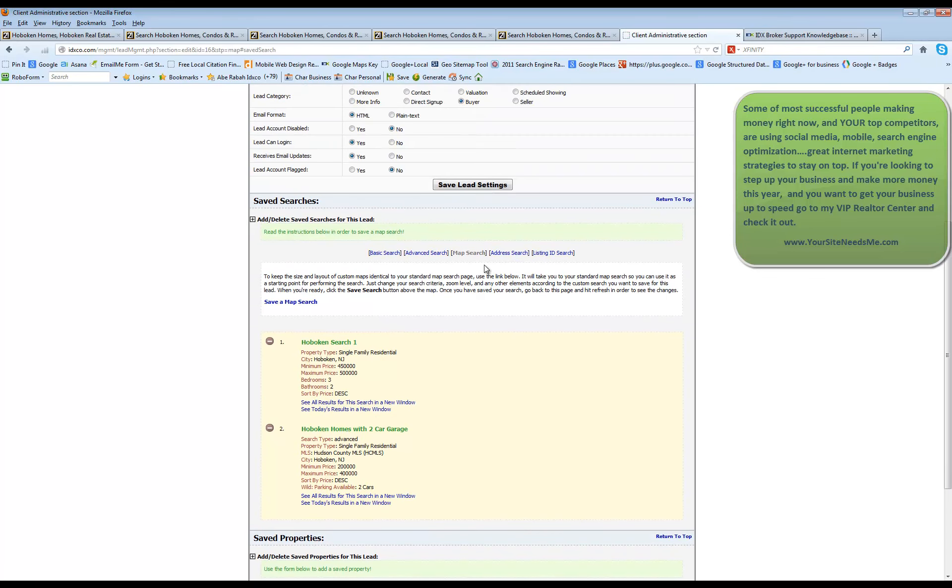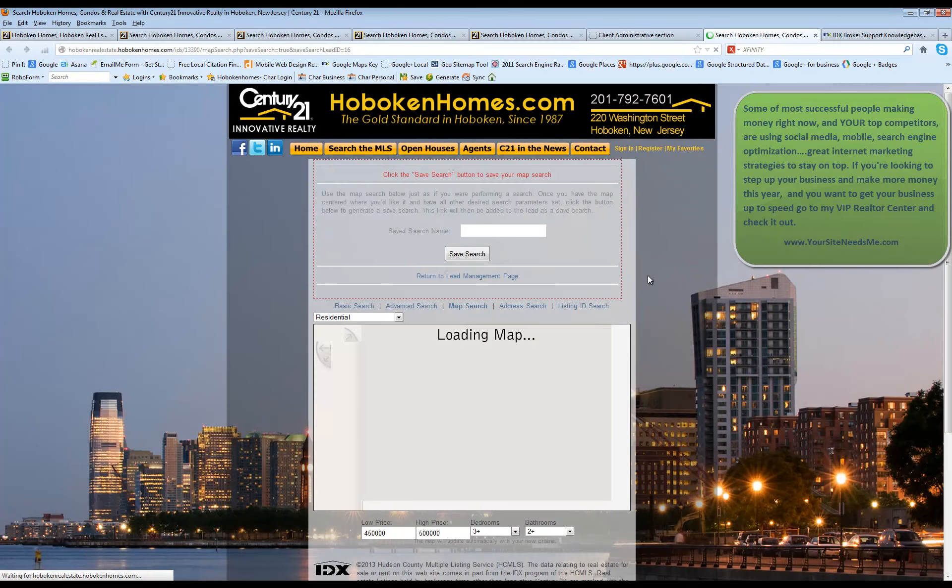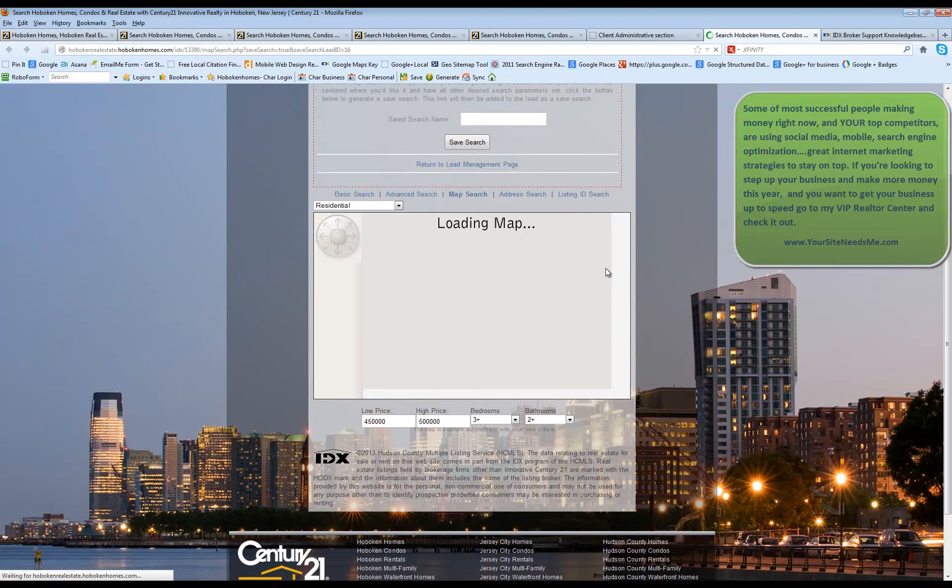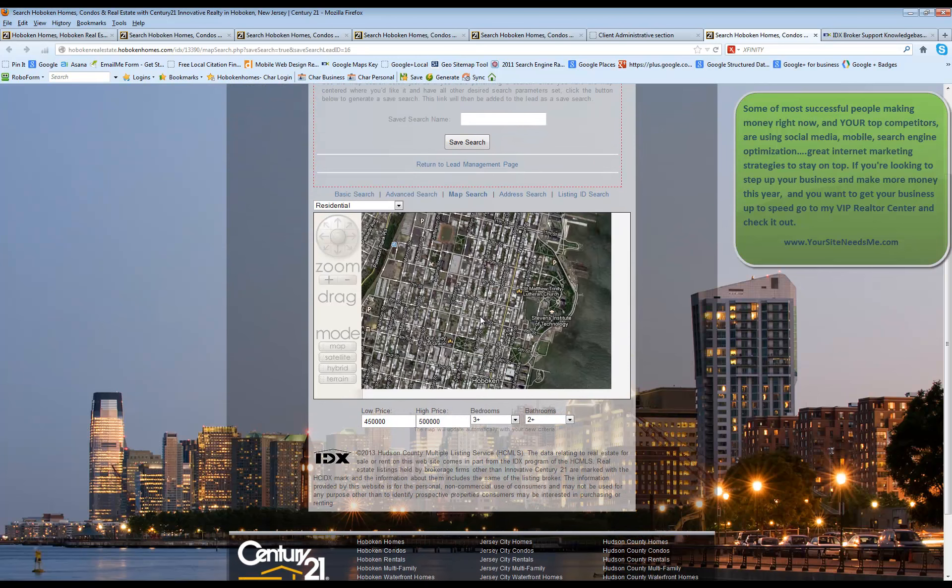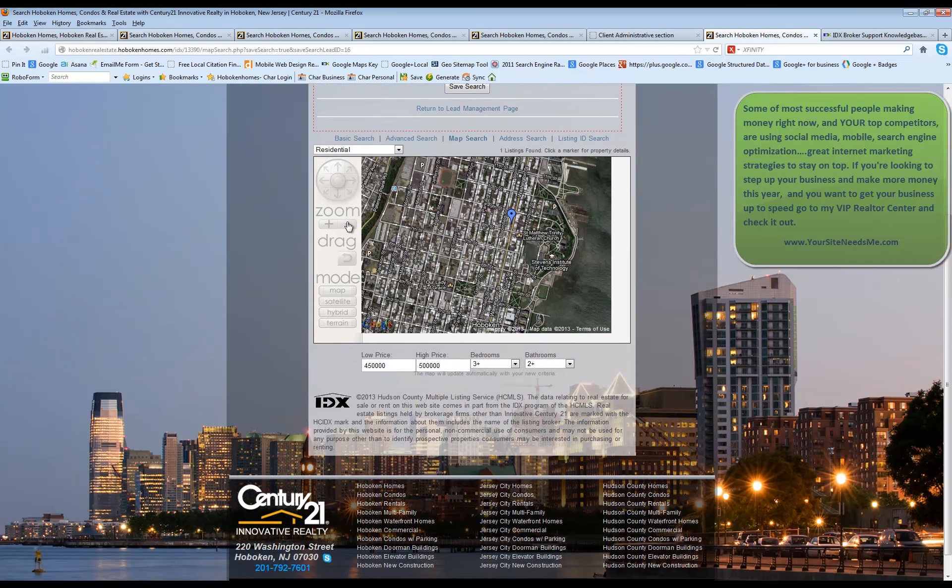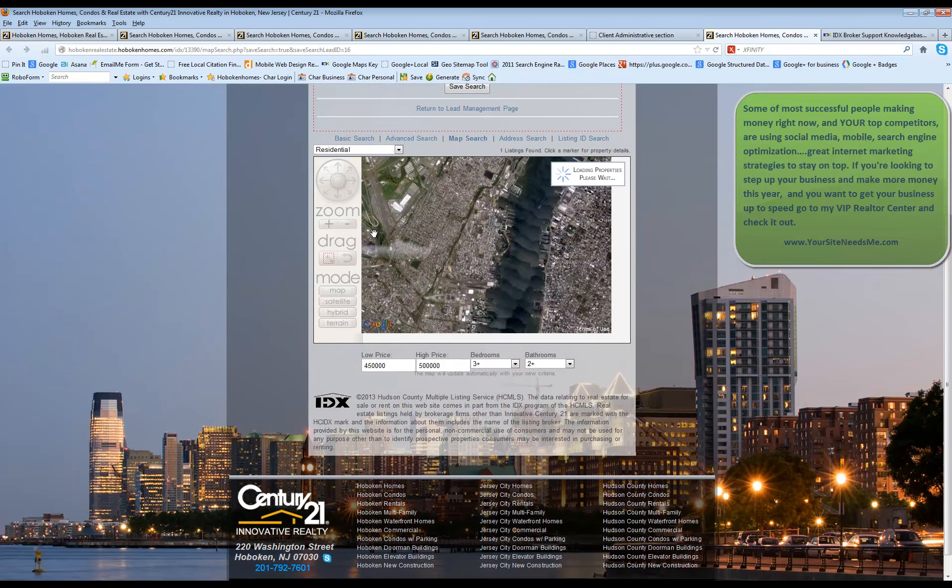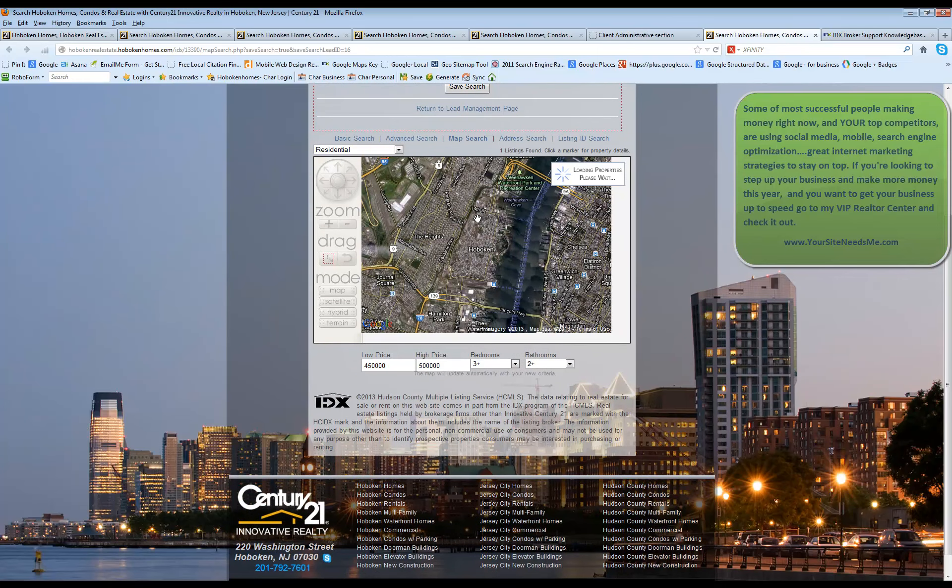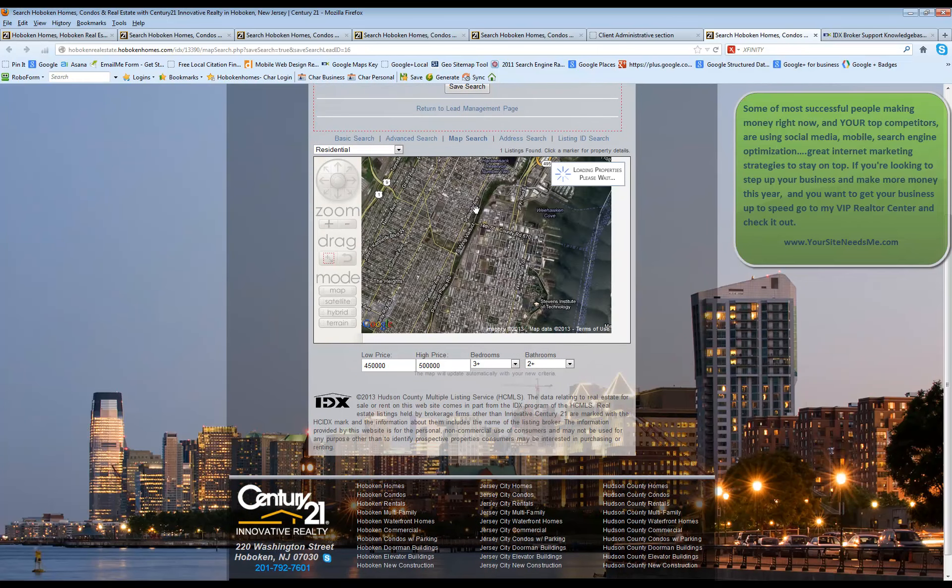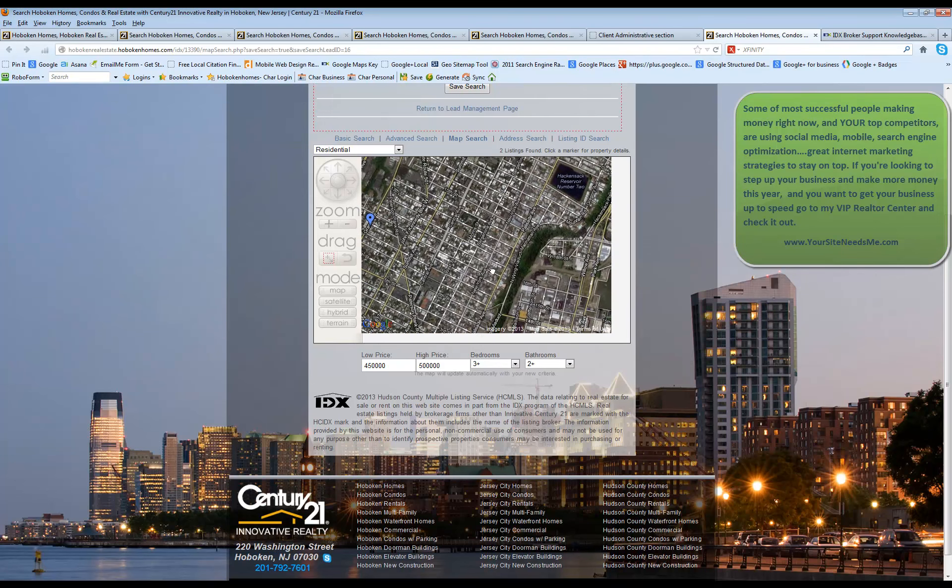So you're going to click map search. Then you're going to choose save map search. It's going to open up in a new window. Once the map loads, you can zoom in, zoom out, double click right on the map.